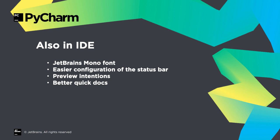Other IDE improvements in PyCharm 2020.1: We now bundle JetBrains Mono, our open source font designed for development, easier configuration of the status bar, you can preview a code intention before applying it, and usability improvements to our quick documentation popups.